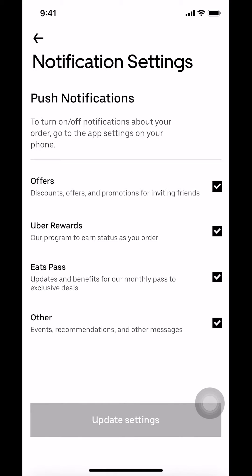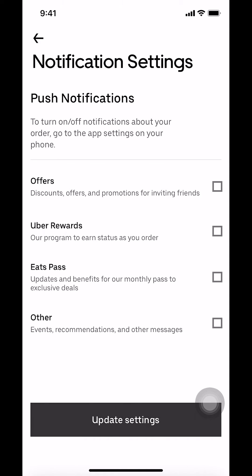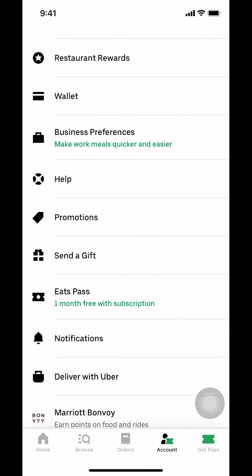As you see, everything has been checked on the right right there. So to uncheck, make sure you just tap on the boxes. Tap on them, and once you've done that, make sure you tap where it says Update Settings. Tap on Update Settings right there, then you're going to go back.